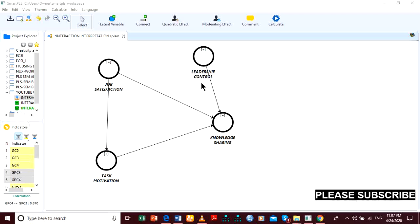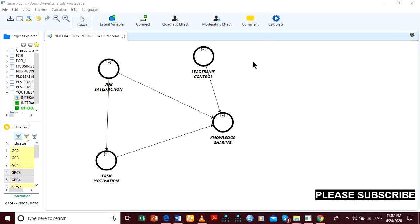The main focus of this video is to help you understand how to interpret simple slope analysis, or what you know as the moderation graph in SmartPLS. We're using SmartPLS 3 and I'll go straight to the point.